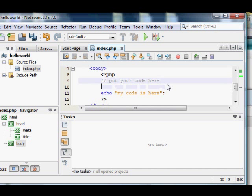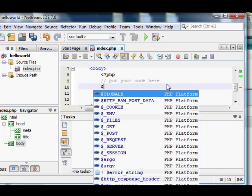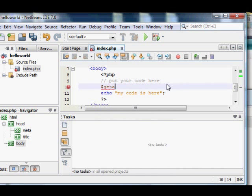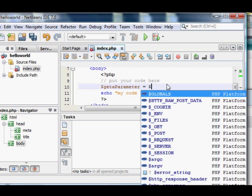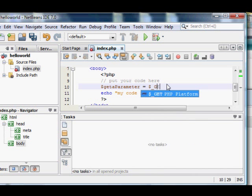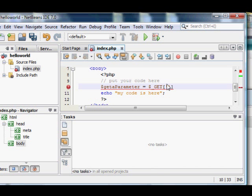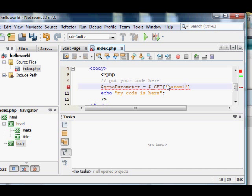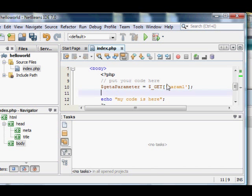So hit dollar sign, get parameter, and I can't read it from this screen, but get a parameter. Yeah, get a parameter, equals dollar sign underscore capital G, capital E, capital T, bracket, single quote, param1 P-A-R-A-M-1, single quote, close bracket, semicolon.